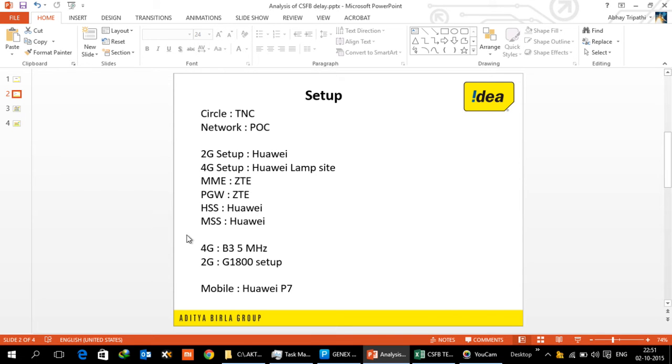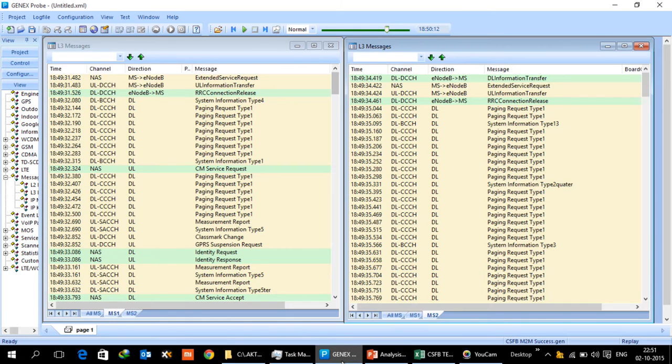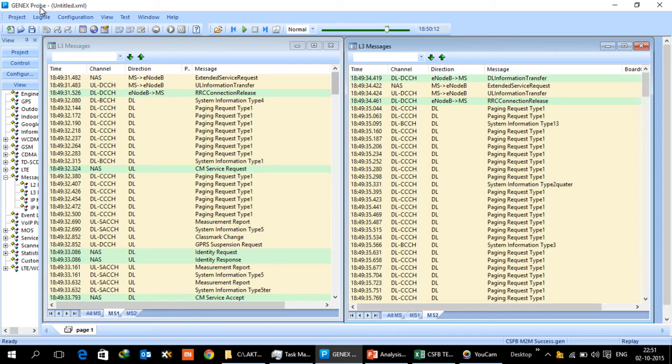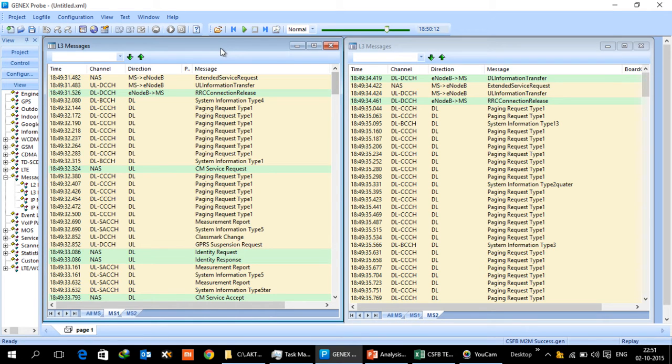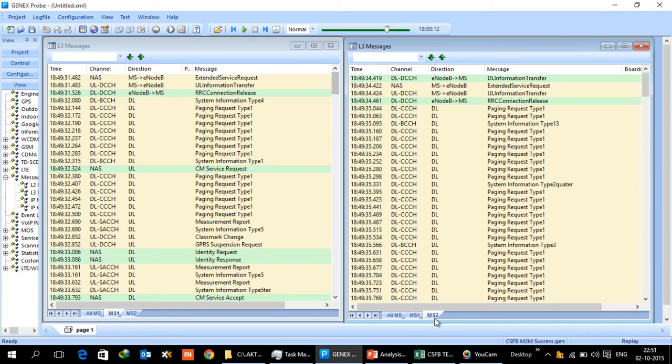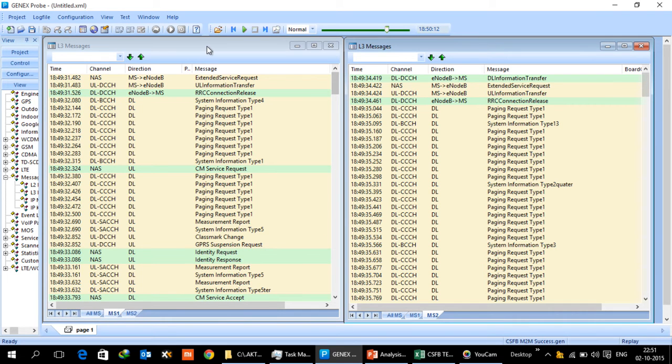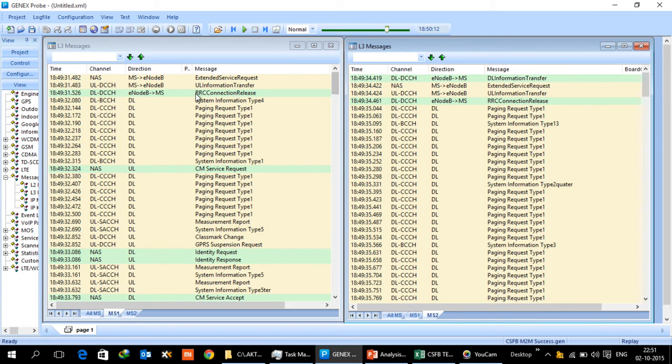Now this same setup we are going to look at on the probe file. What I have got here is a Huawei drive test tool called probe. This probe has the capability of recording the log file as well as replaying the log file. Because there are two UEs, mobile 1 and mobile 2, this message window is for mobile 1 and this is for mobile 2.